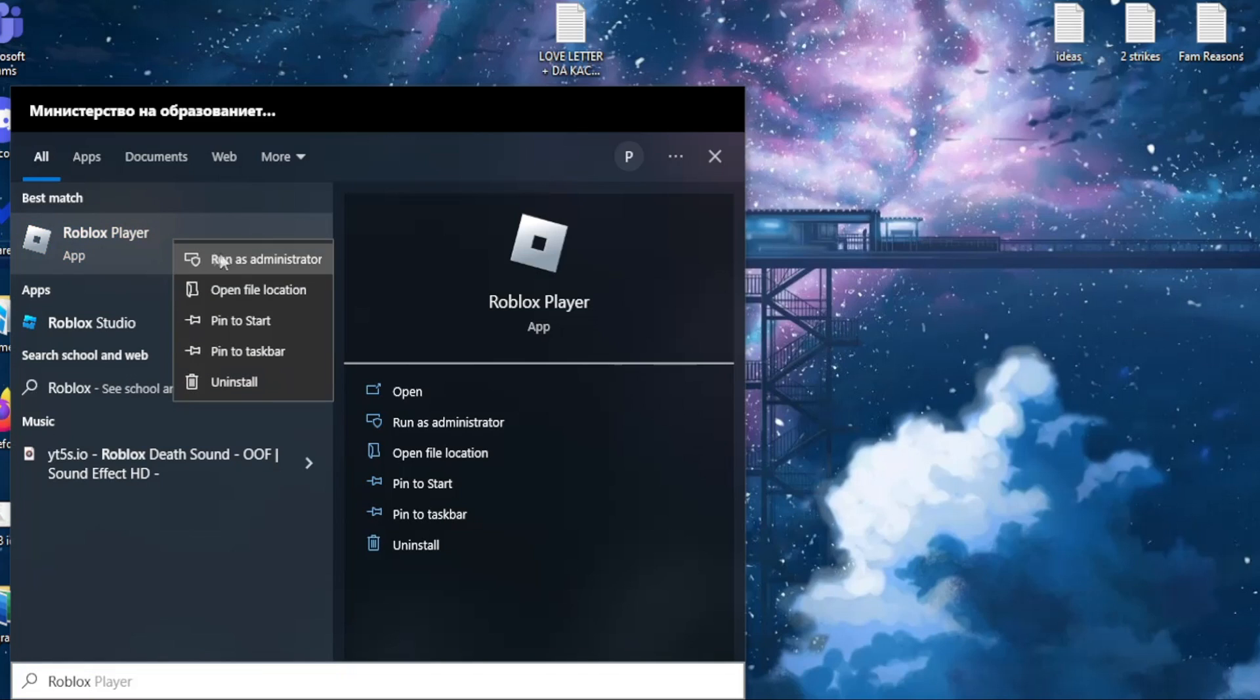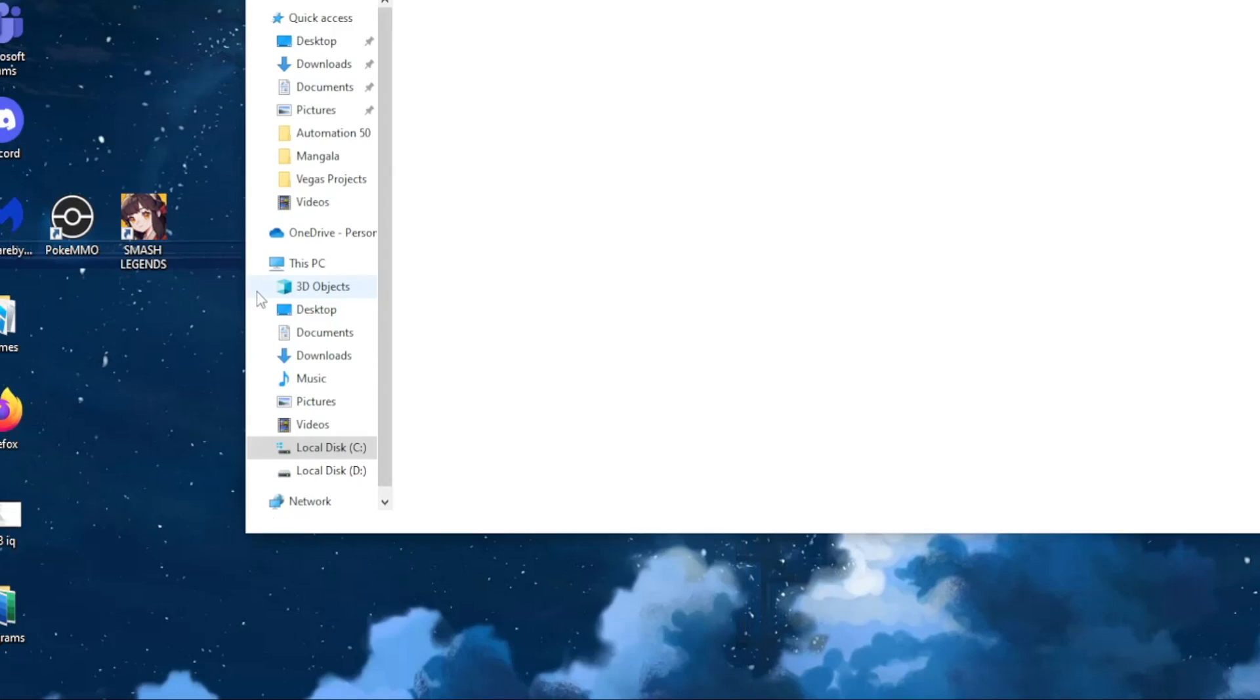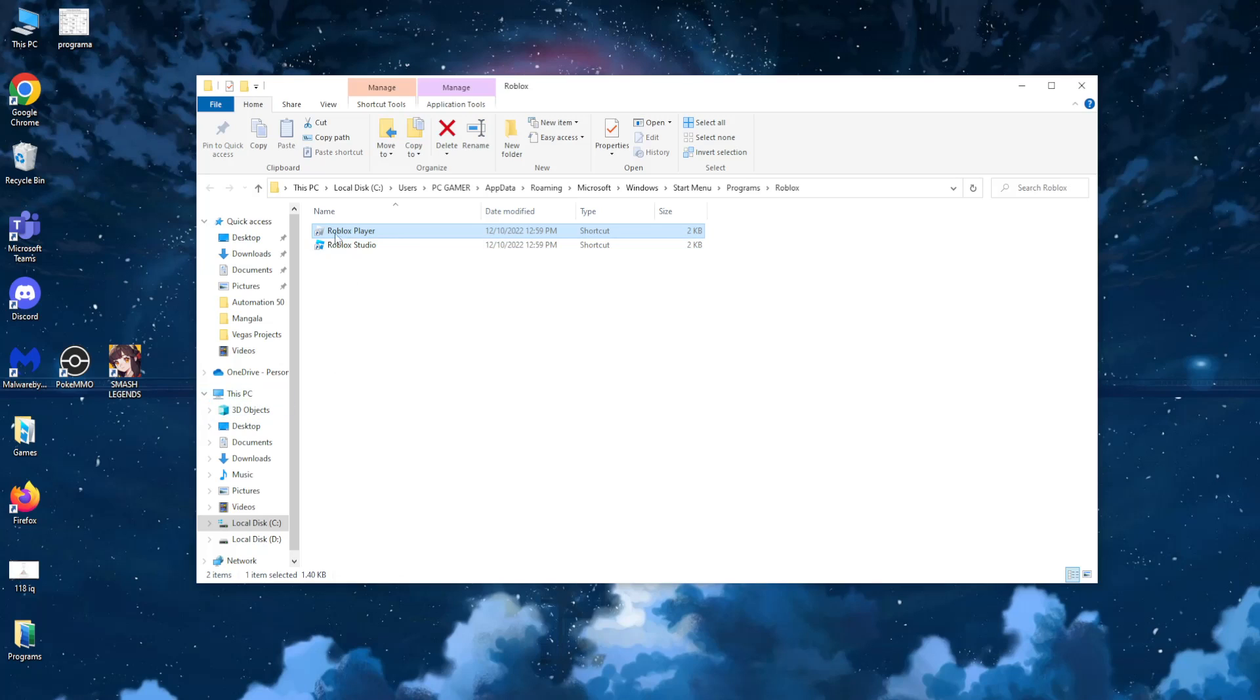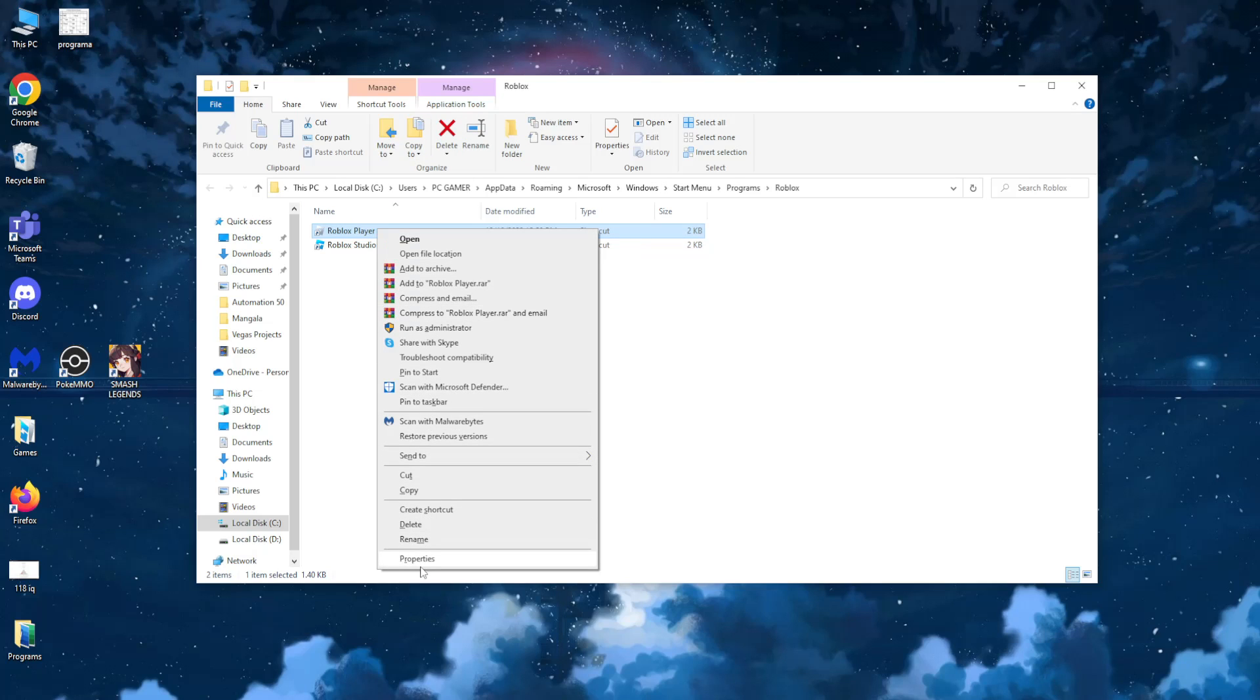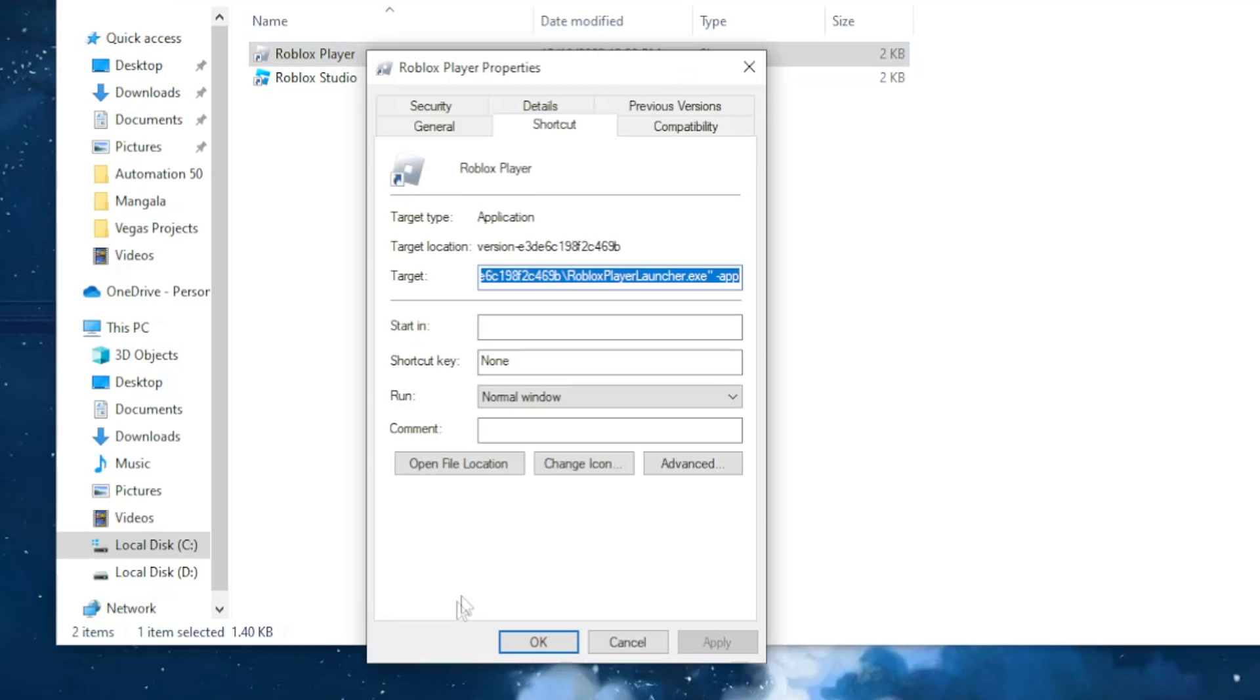Right click on it and then click on open file location. After we have found the player itself and we are taken to this folder, we want to right click on the player and select properties.